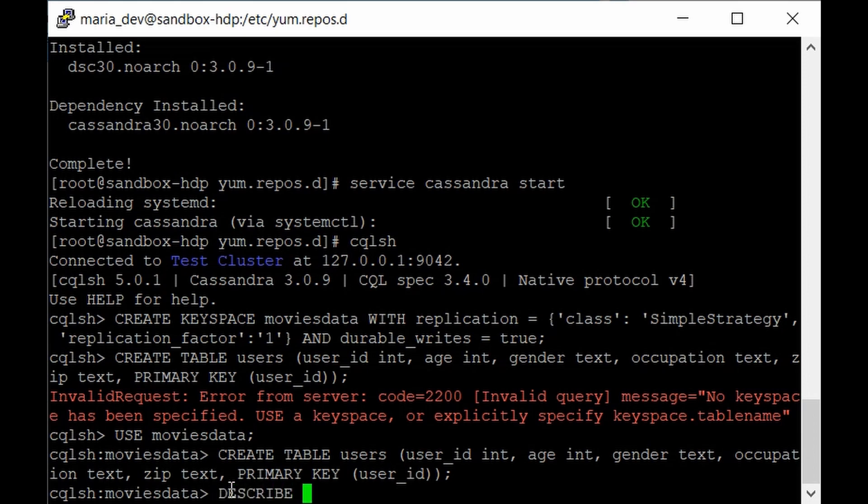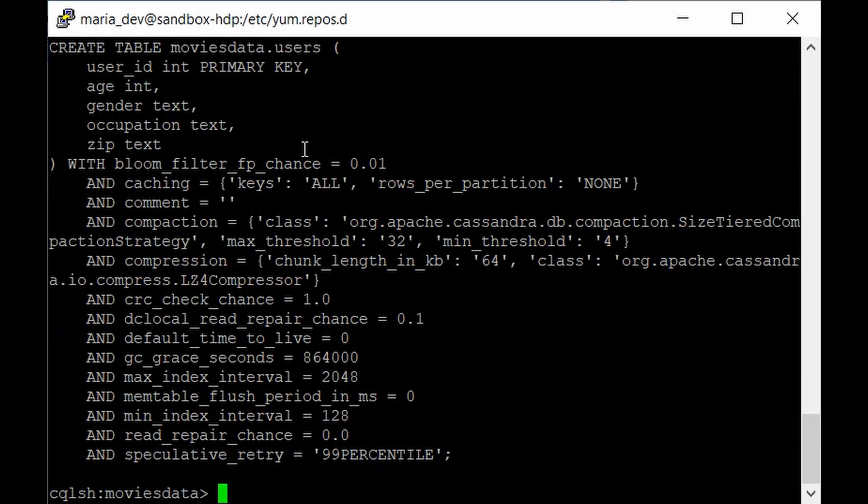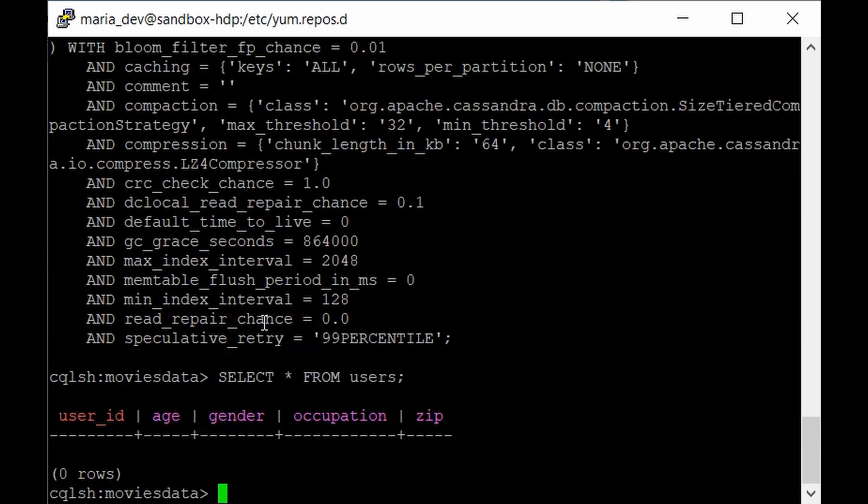Just to make sure that table is created, use the describe command. Give describe table users. Hit enter. As you can see this is our metadata for our table. These parameters will be overwhelming for you, but just ignore it for a while and focus on the basics. If you give the select query select star from users, that table is empty. But we have successfully created one table.